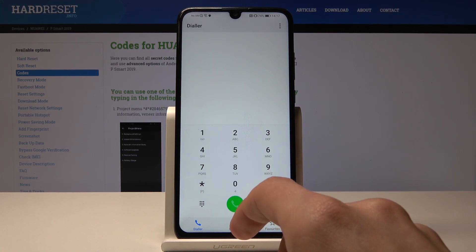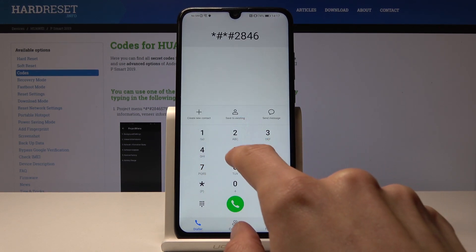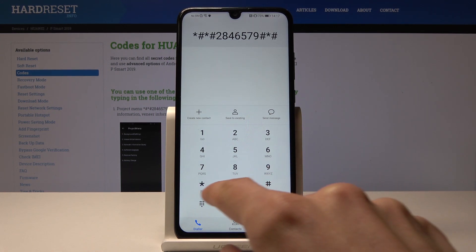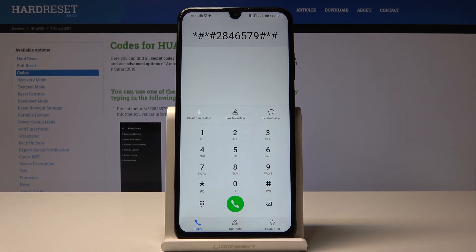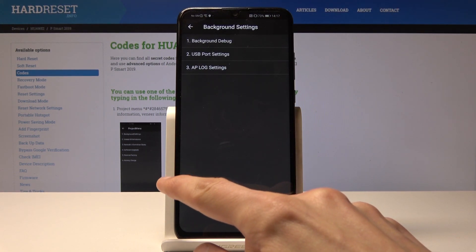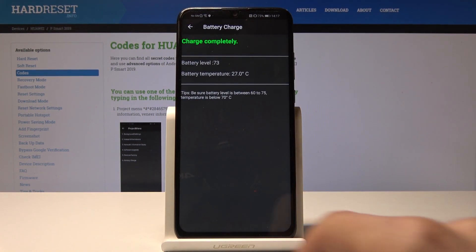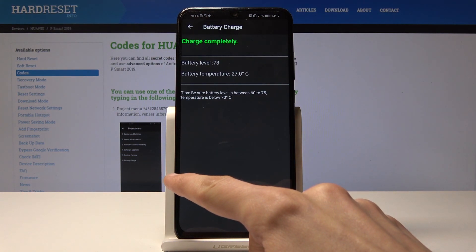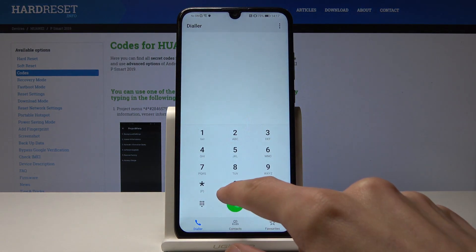We'll use the first code, which is the project menu. Once I put in the star it will disappear and open up the project menu. From here you have a couple of options: you can reset the device, go into background settings, change how the phone interacts when you plug it into the computer, battery charge count, and battery level and temperature.